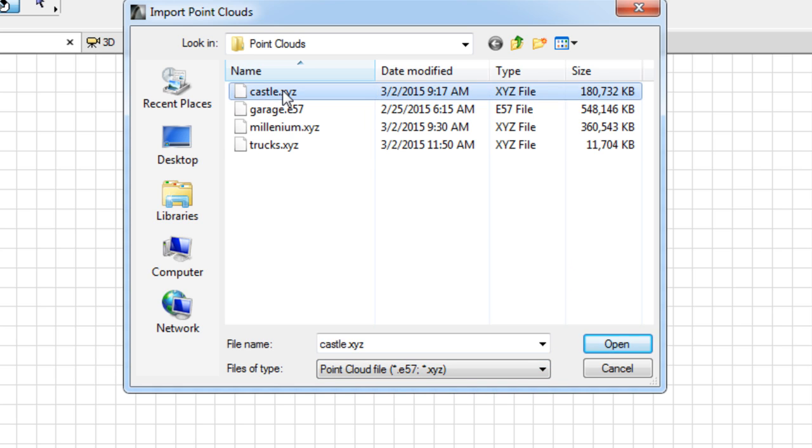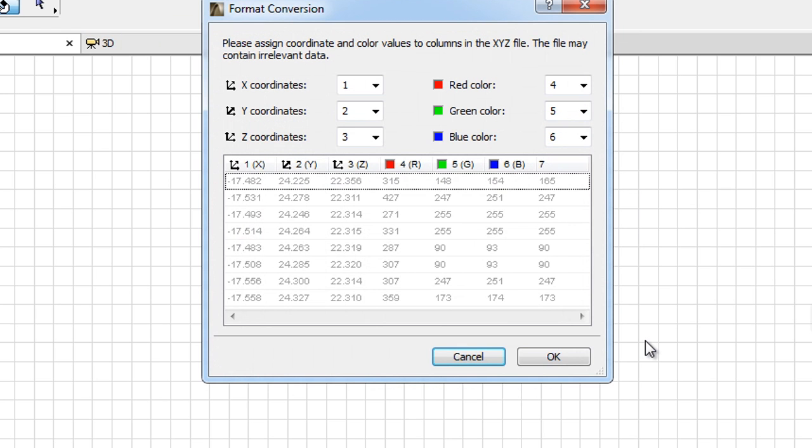After you have selected the desired file, click the Open button to start the import process.